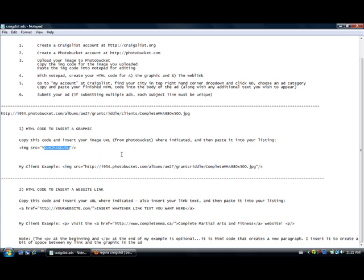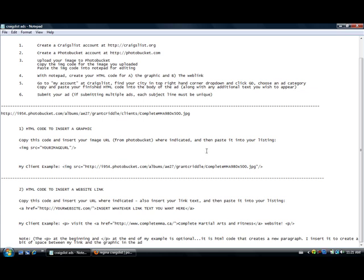And we're going to post it between the quotation marks where it says your image. You can write this down or save yourself a notepad file so you always have it. All you do is copy it and post it in there. For my client example I've already done that, I just popped it in here for ease of demonstration. So it's ready, the client example is ready to go.